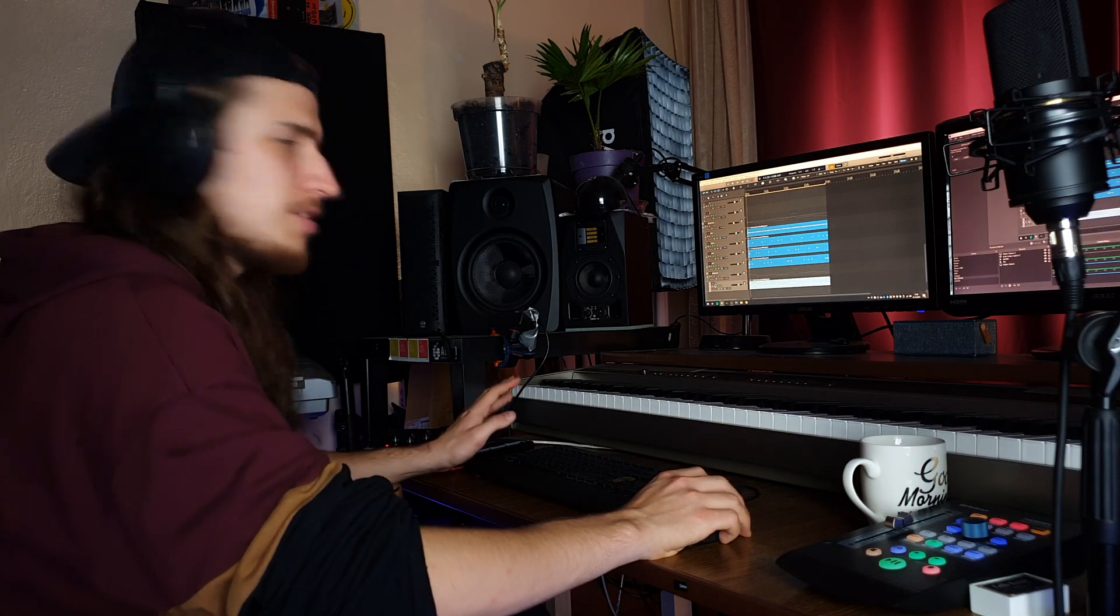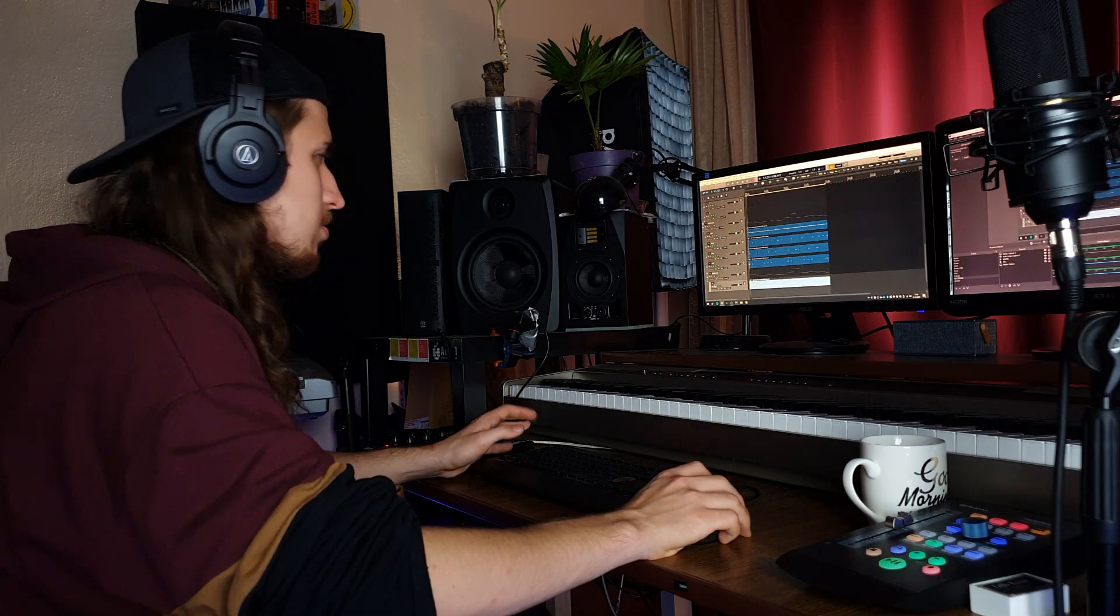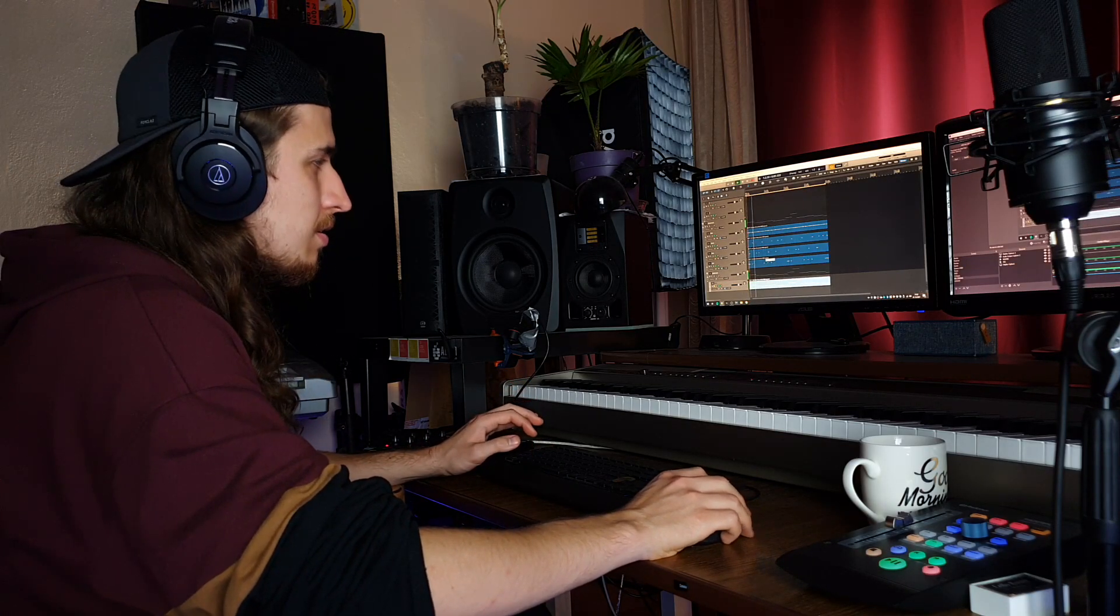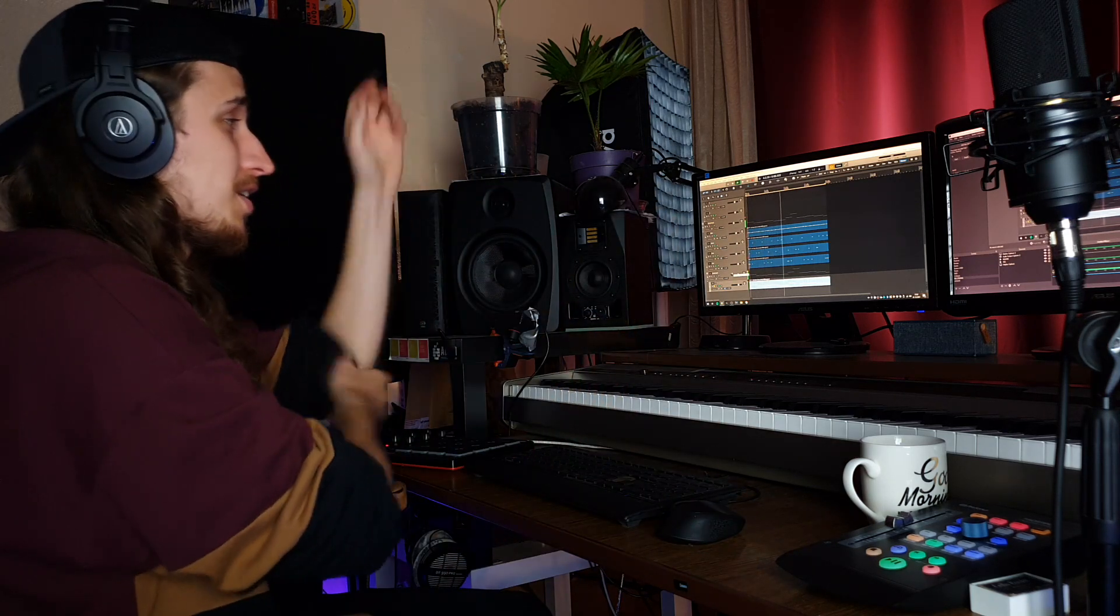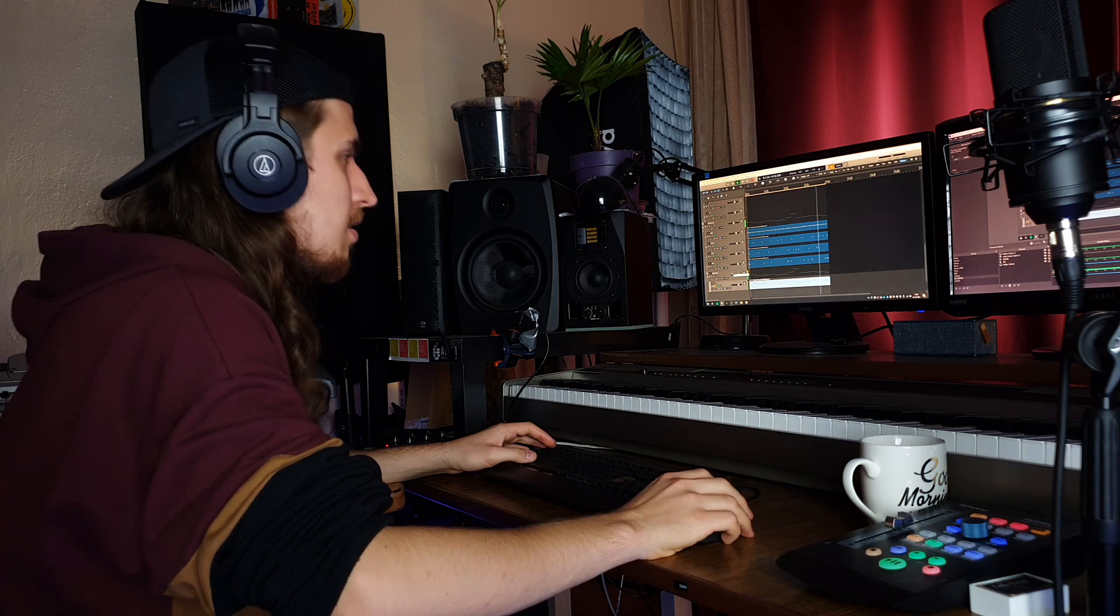As you can hear, this 808 is almost like a sub bass. But it definitely hits you right. Of course, if you are on the phone right now, you can't hear anything. Or maybe just a little bit. I don't think so. The subwoofer in my car will be happy with that.